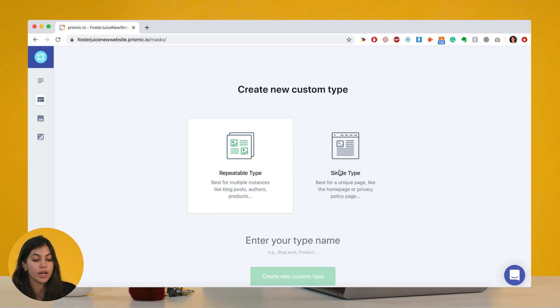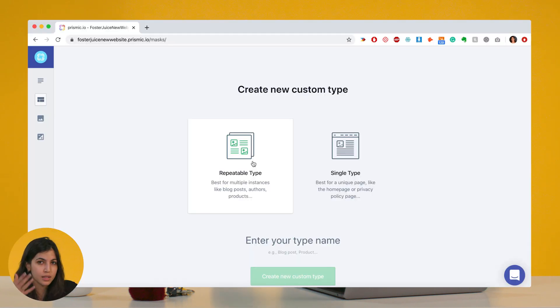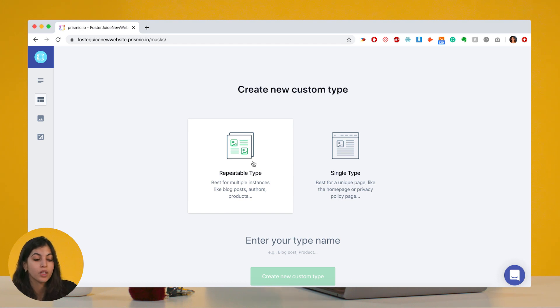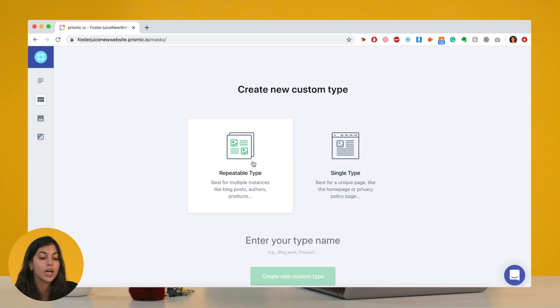So I have two choices: I can either create a single type or a repeatable type. A single type is something you're going to use for a template that's going to be used only once — for instance, a pricing page. A repeatable type is a template you want to use many times and base many different pages on, such as blog posts or generic pages of your website.